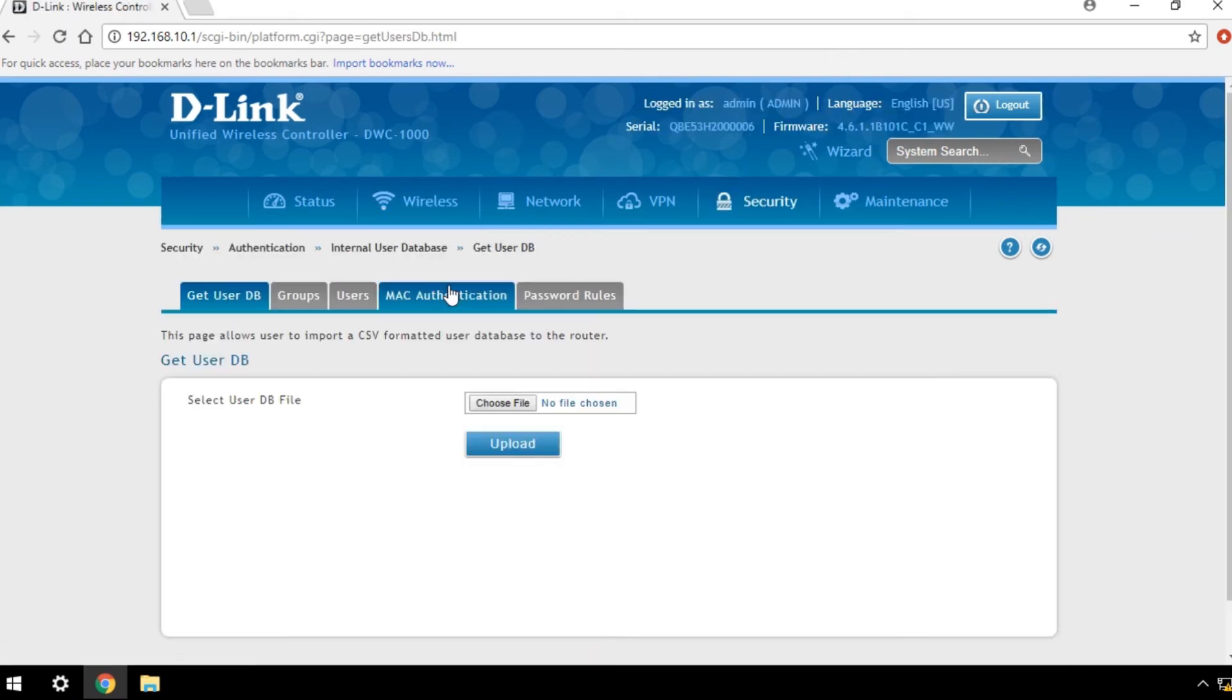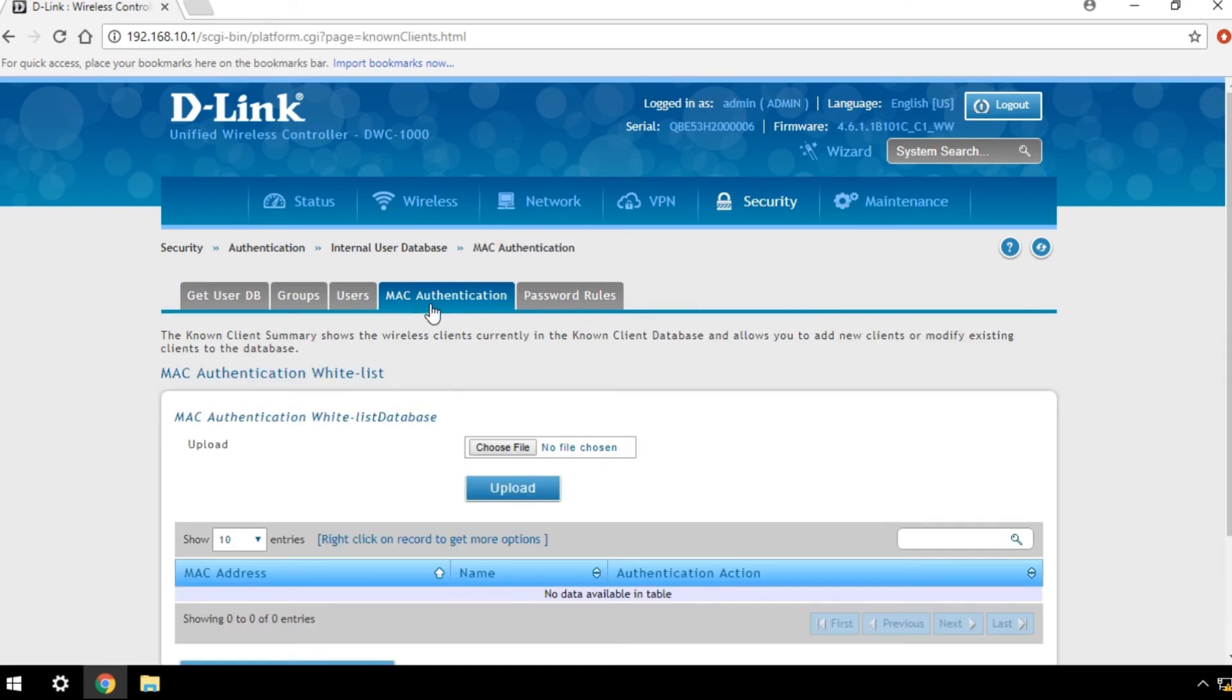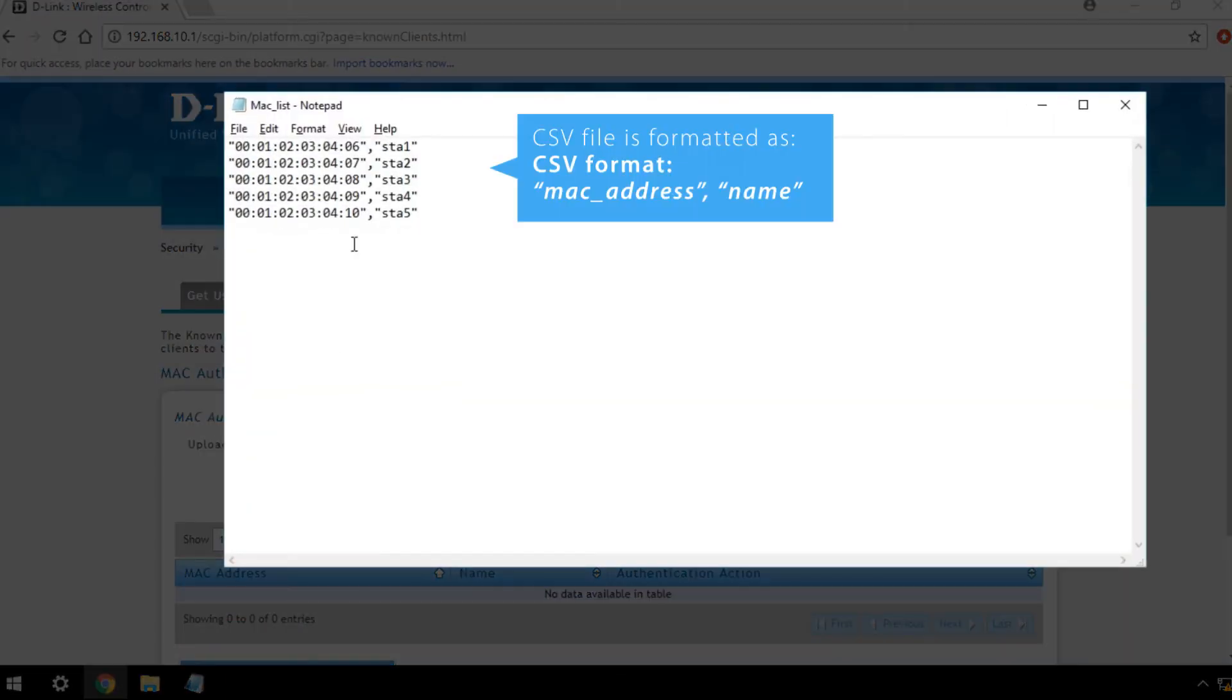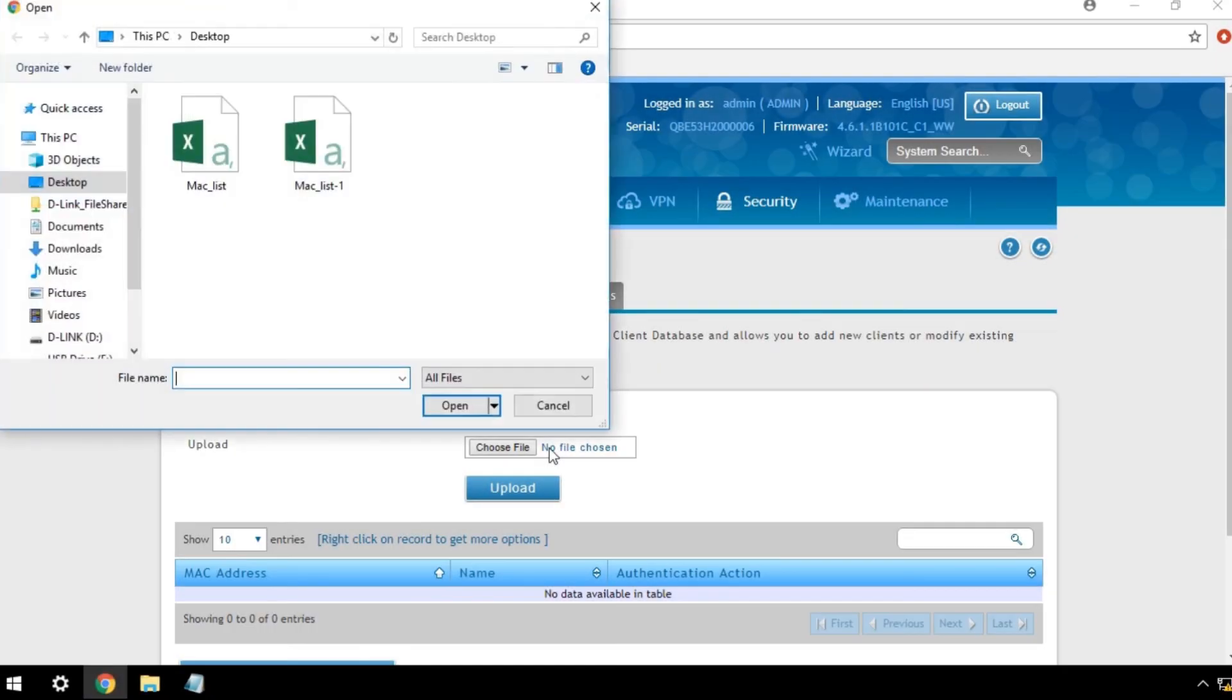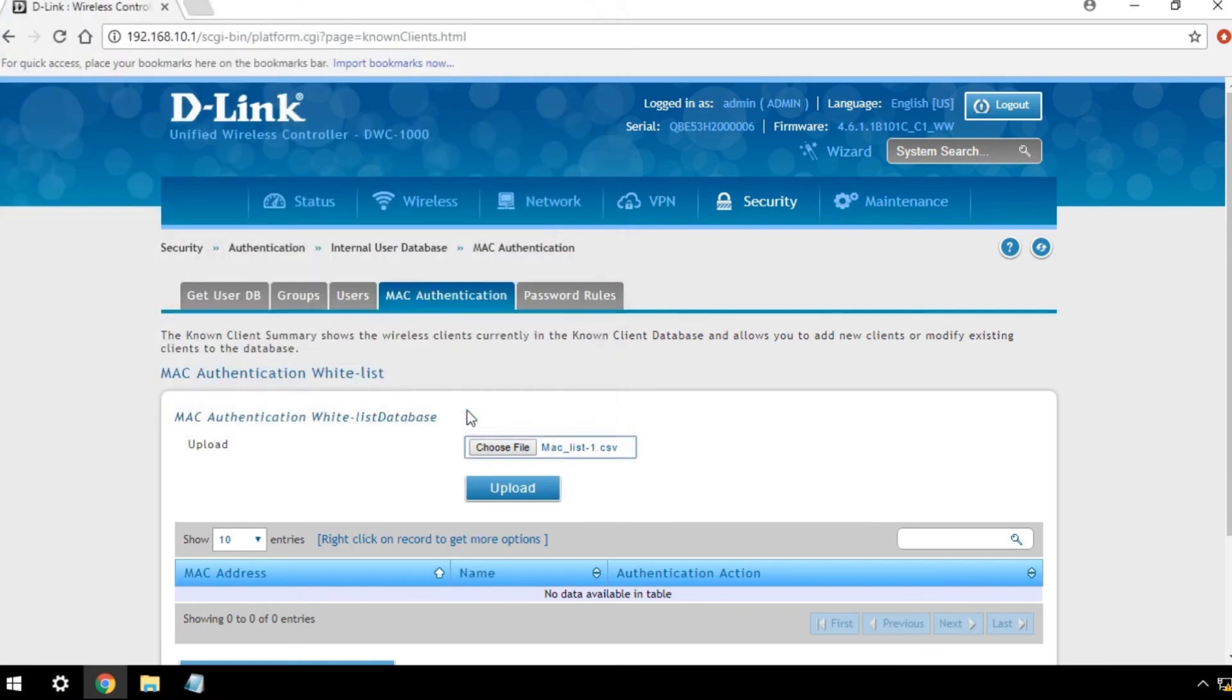Click MAC authentication and import the CSV file. Before you proceed, ensure your CSV file is formatted as shown here. Browse to the folder containing your CSV file and click Upload.